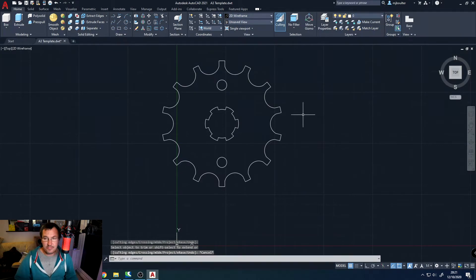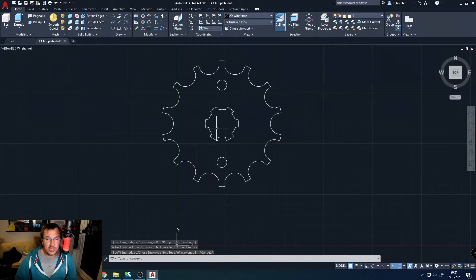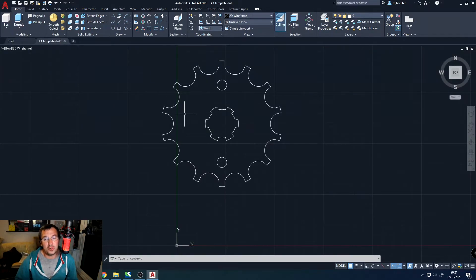And now what I can do is go around trimming out some of the sections, which will then leave us our teeth for our sprocket. So there we have it. Now any well-designed sprocket will have a couple of chamfers on each of the teeth, one on the top and one on the bottom.